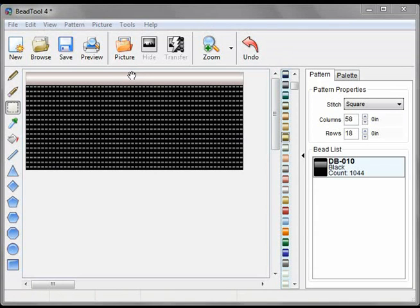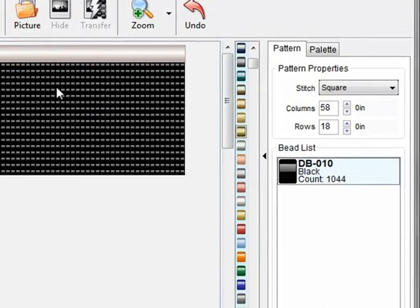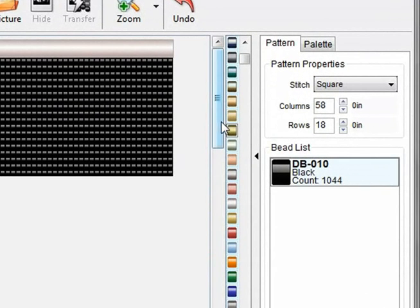Now I'd like to show you how to add text to your pattern. I've already filled in some black beads in my whole pattern and I want to put some gold text on it.